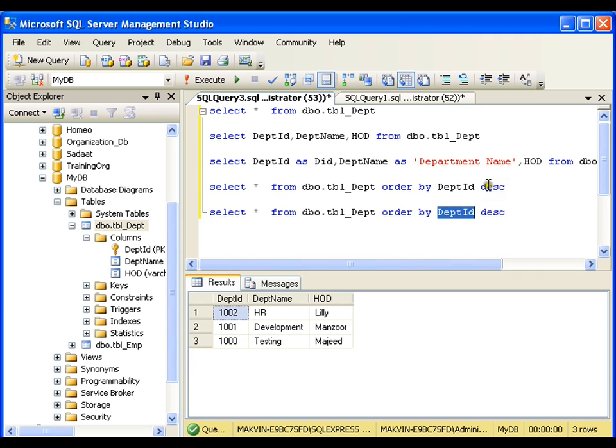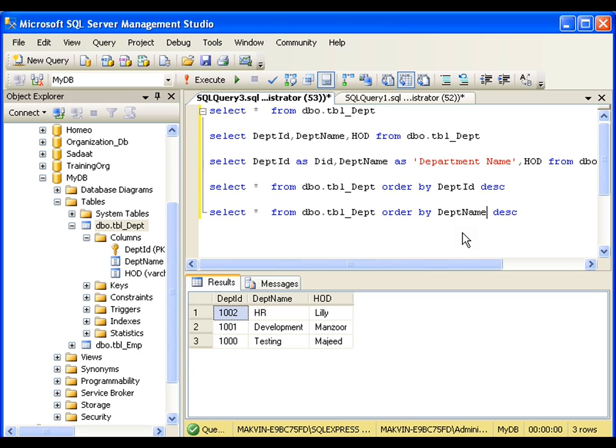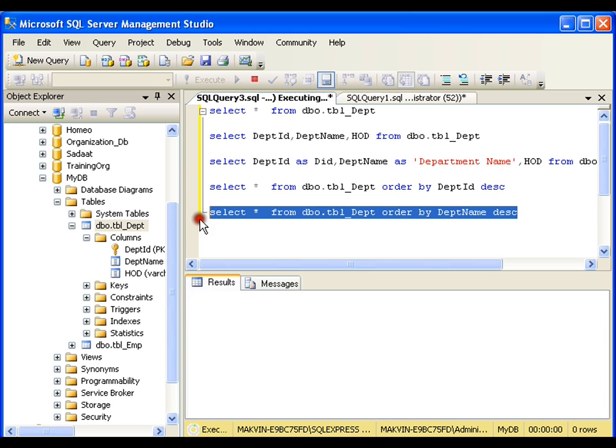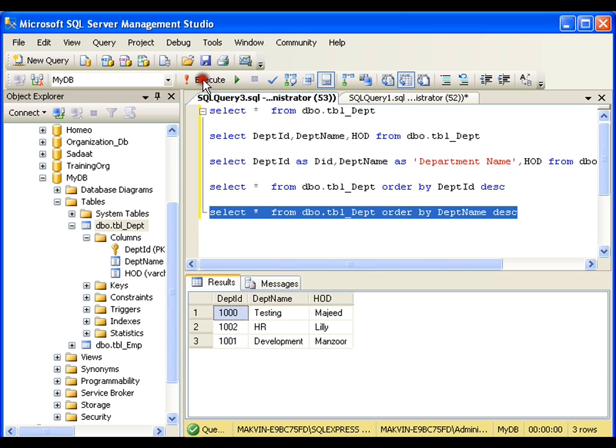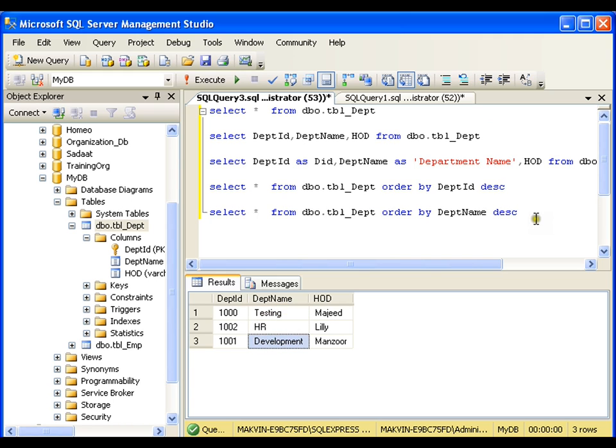I can also arrange them in order as per the department name column. Now it is going to arrange the values according to the department name in descending order, that is from Z to A. First it displays Testing, then HR, then Development. So this is how I can use ORDER BY clause and column aliasing in our SELECT query.